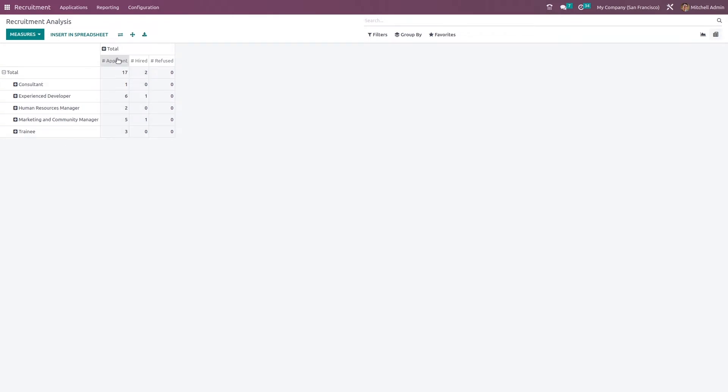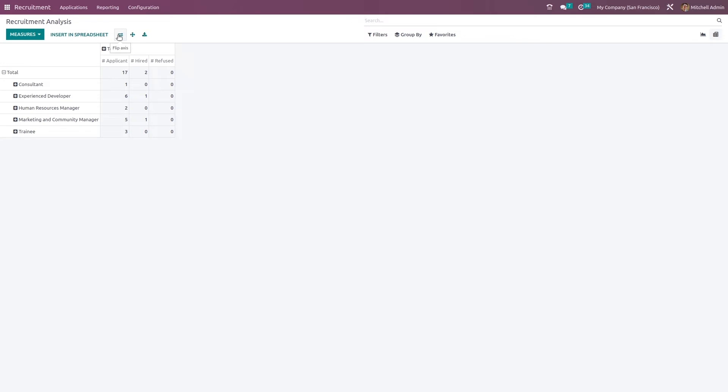The pivot view of the recruitment analysis where you have the job positions and the applicants hired and refused ones. The count is given here. Now if you want to flip the axis, you can do that.